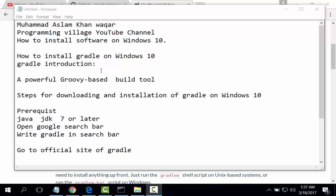First of all, Gradle introduction. Gradle is a powerful Groovy-based build tool. Steps for downloading and installation of Gradle on Windows 10.